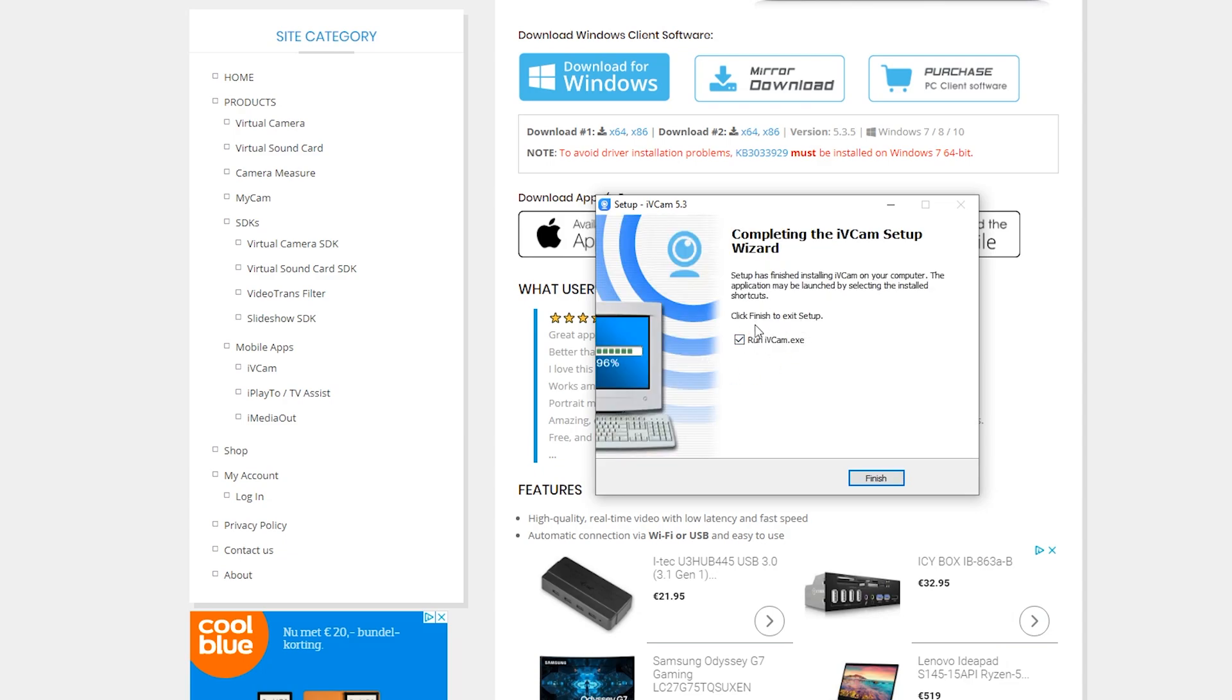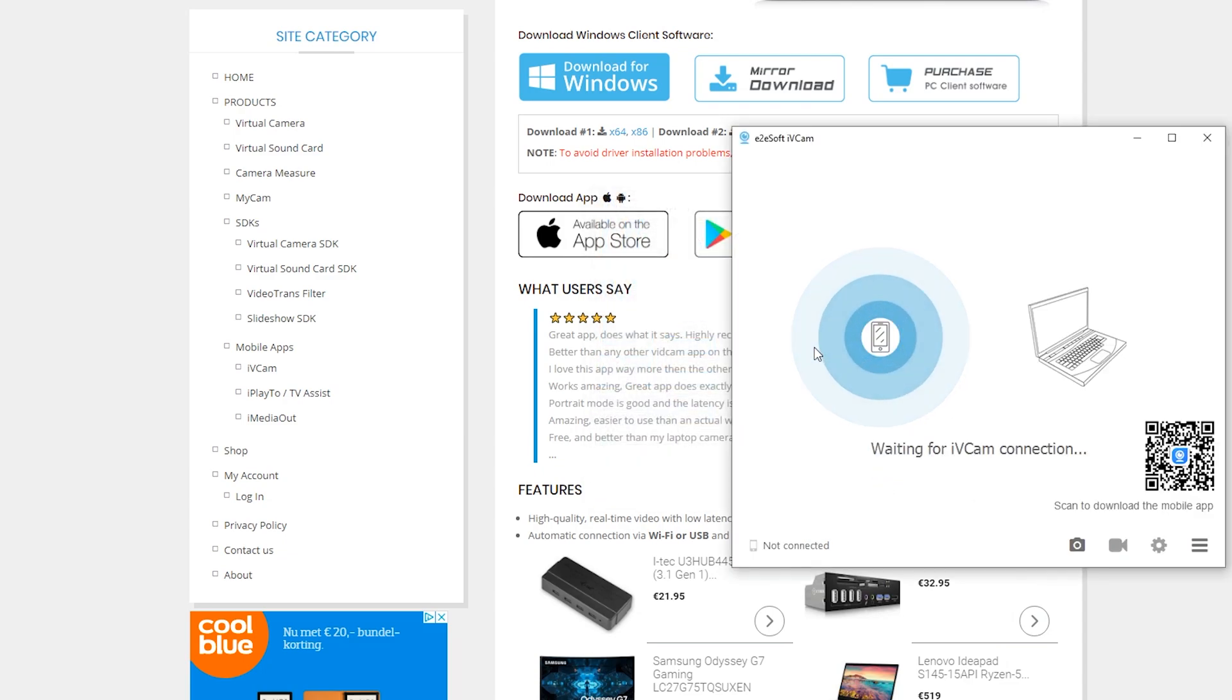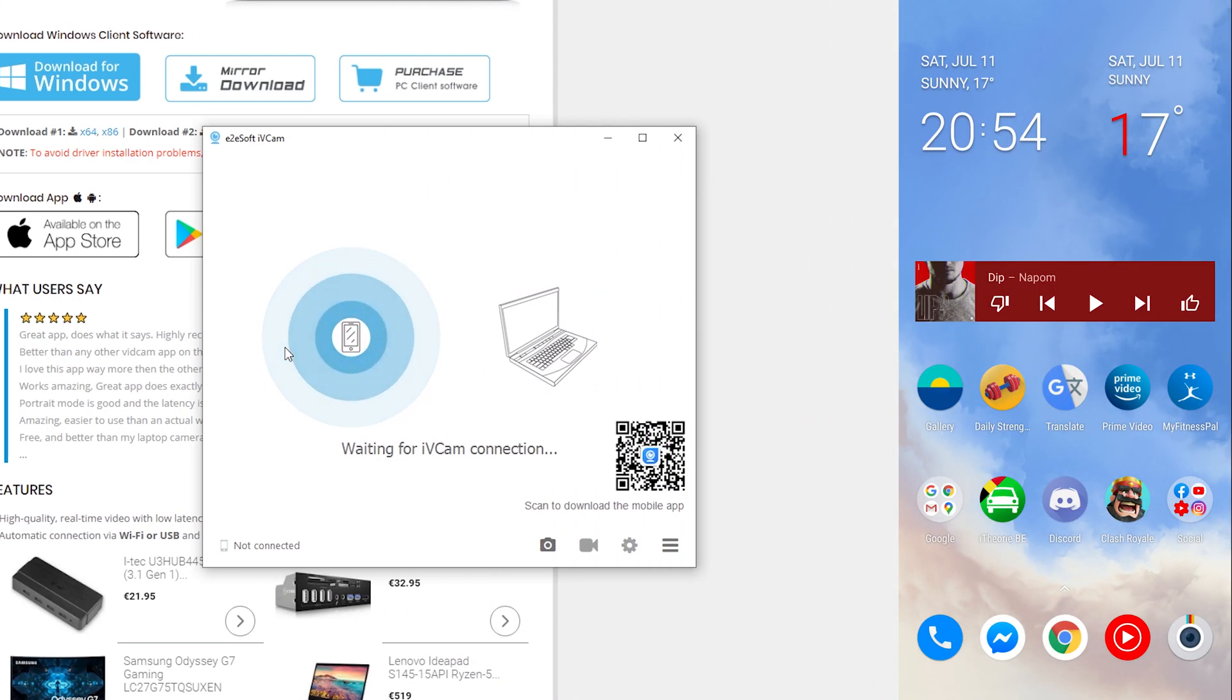Now once this is done, we can click run ivcam.exe, click finish, and then our app is going to be loaded up. Now from this point we're going to be installing the app on our phone and then we're going to be connecting them together.